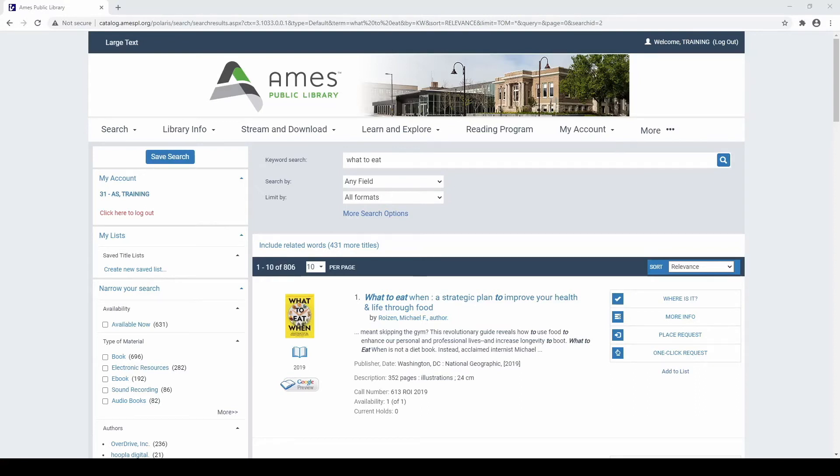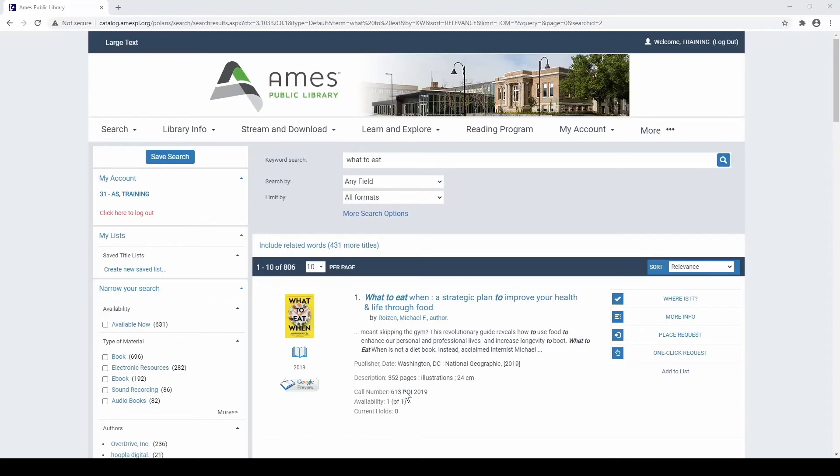Subjects also make up a significant portion of the auto-complete options the search bar offers you when you start typing a search. Subjects are also crucially important for non-fiction, as they provide the basis for the Dewey Decimal System, which determines the order and location of books in the collection, grouping books on similar topics together.